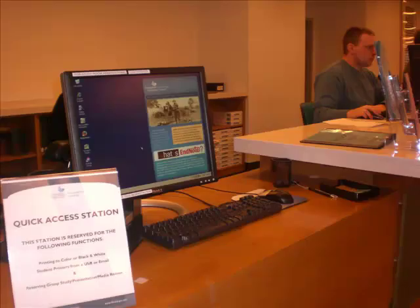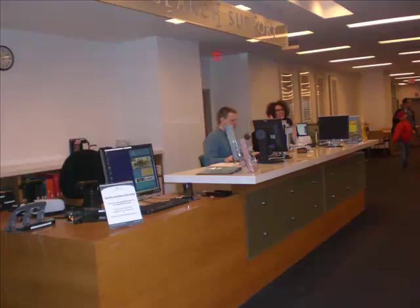You don't have to wait for a computer to make a reservation. Use the quick access terminal at the research support desk on Library North's second floor, or ask for help.